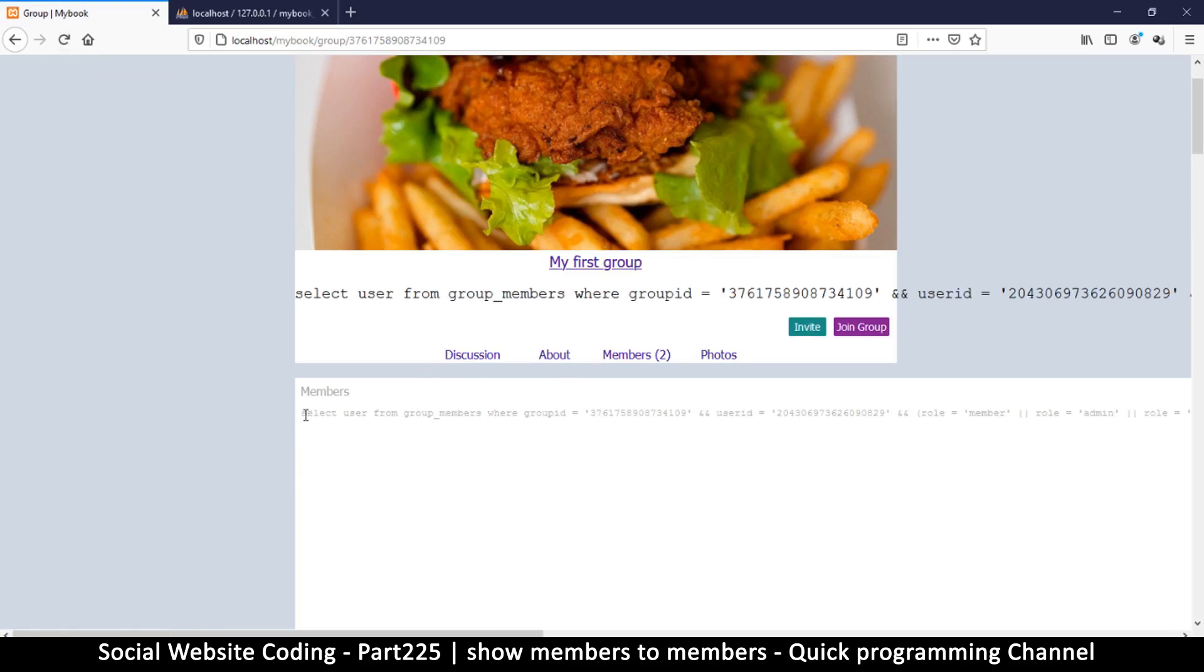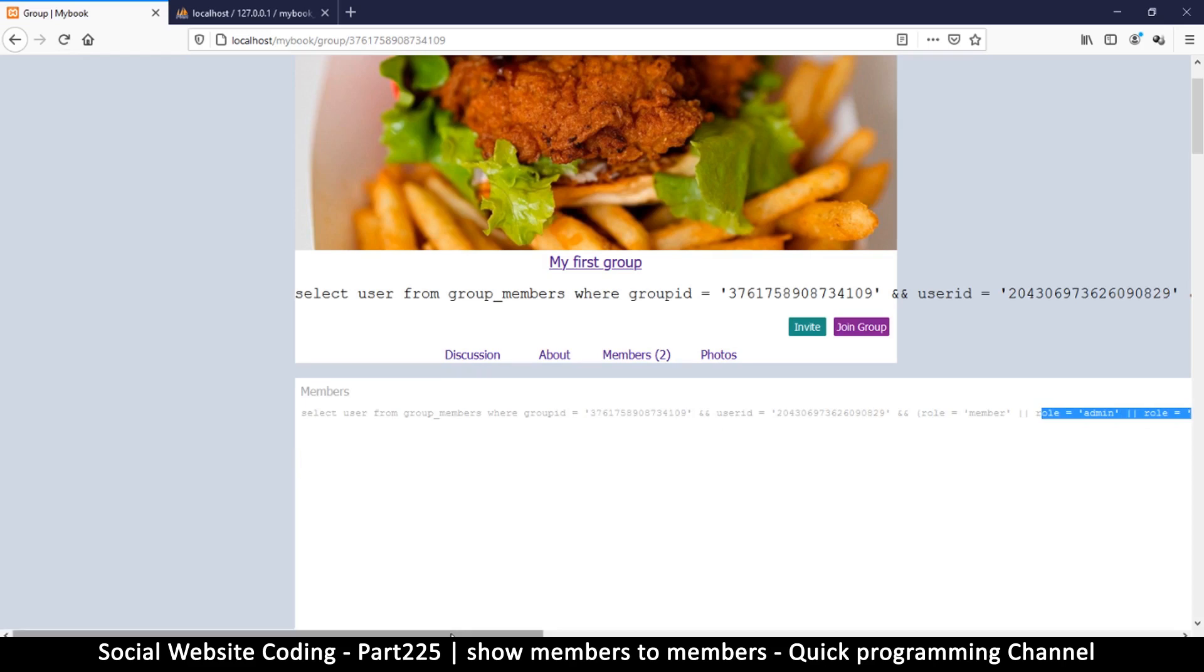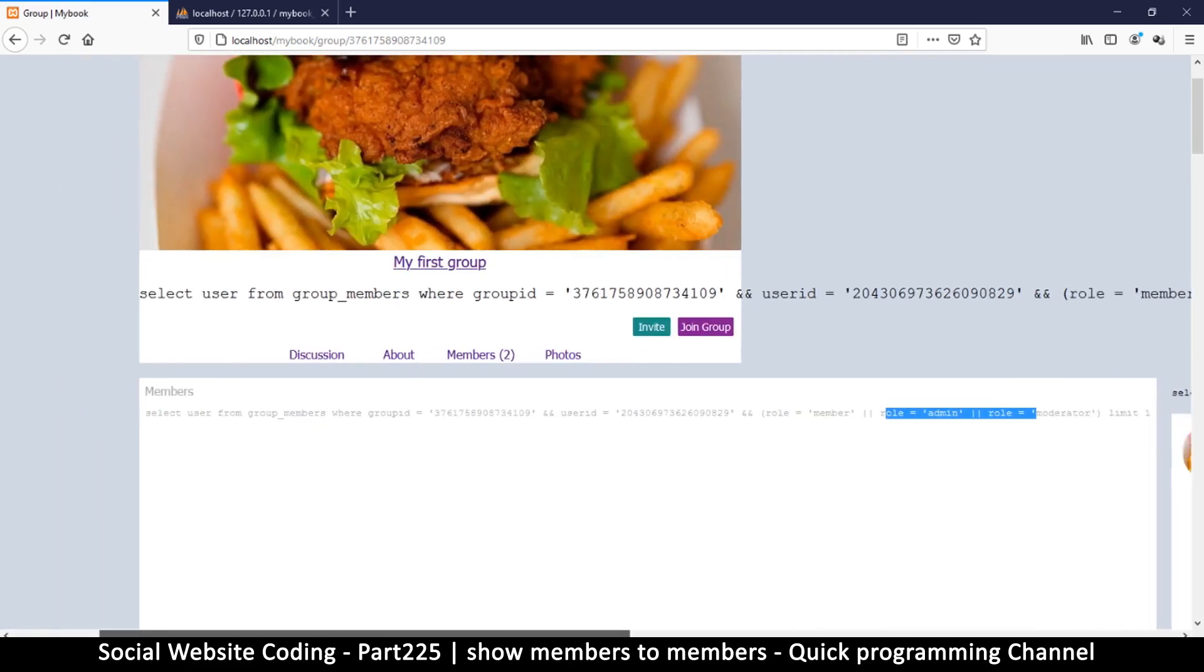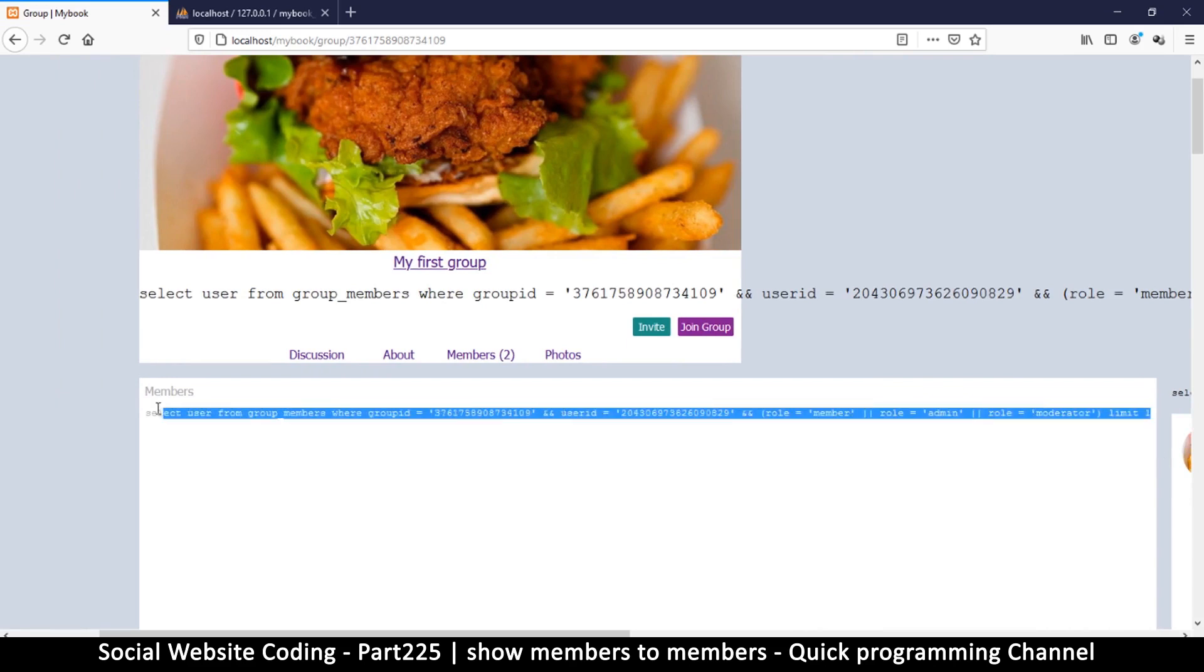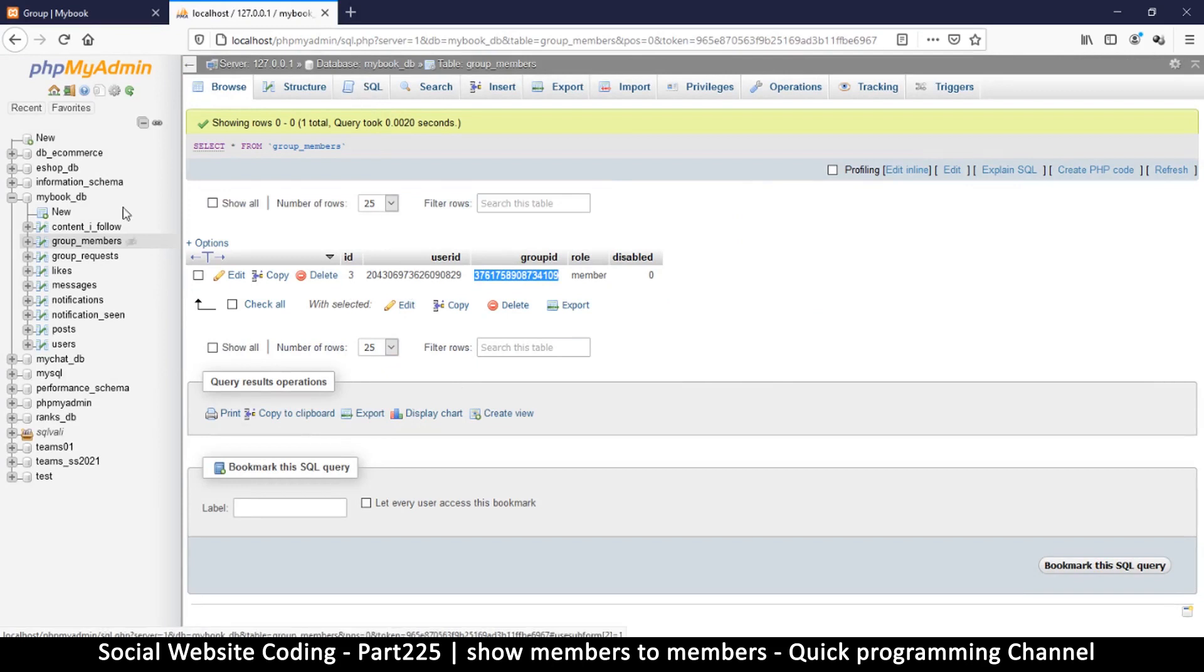So I'm only looking at the one in members here because that's the one with the fault. So where group ID is that, where user ID is that, and row is equal to member, row is equal to admin, or row is equal to moderator, limit one. So this all seems fine to me. Let me actually copy this.